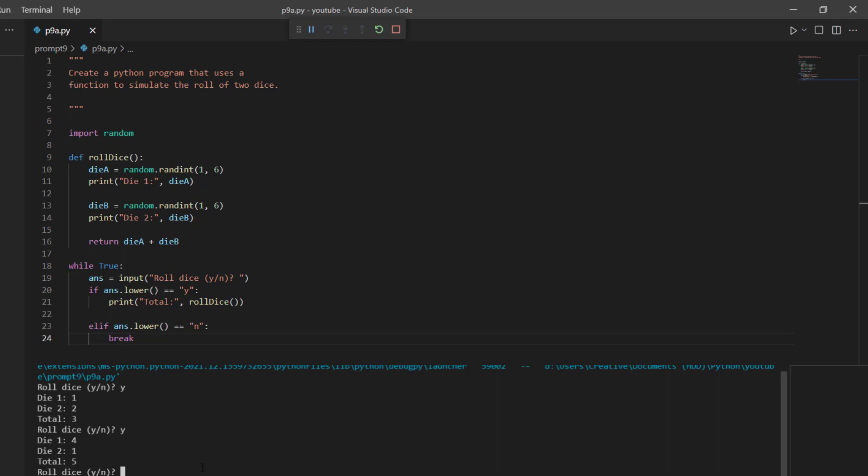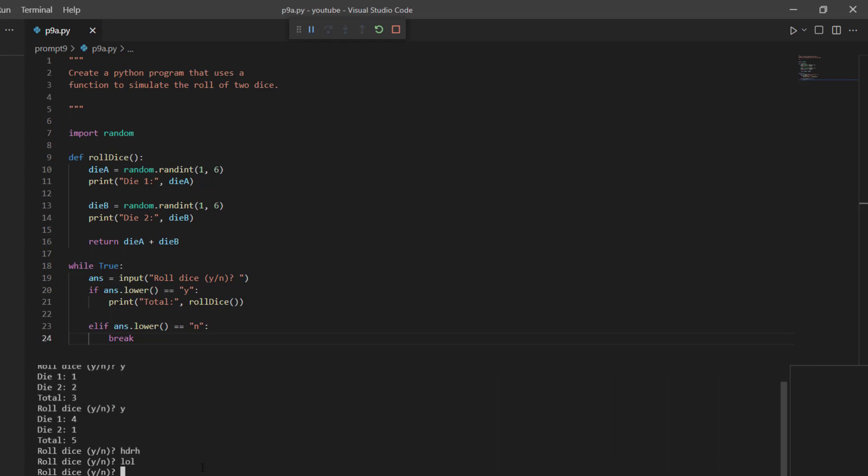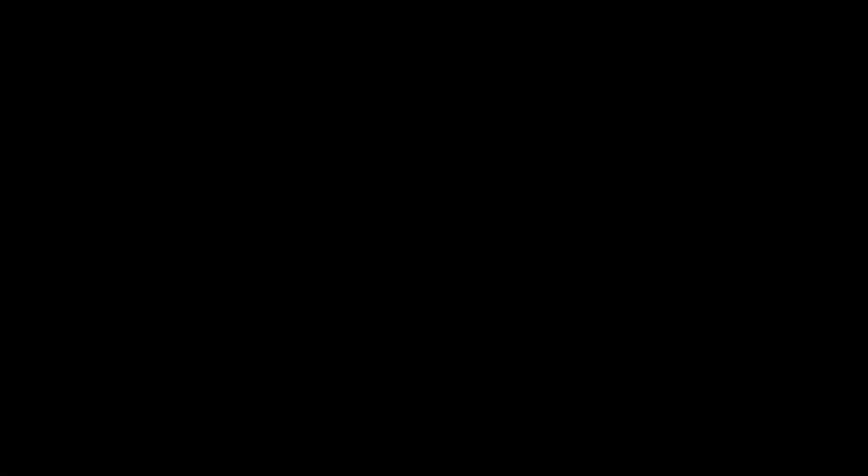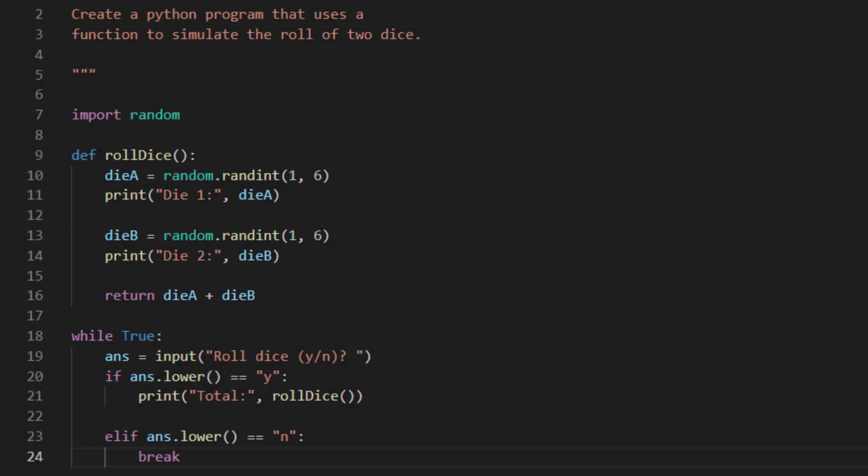And let me put in some junk here. And as you can see, it just asks me the question again. But if I put in no, and I can even put a capital N, then it will end the program. All right, that's pretty much it. Hopefully this was helpful. If you have a prompt you'd like me to try, please leave them in the comments below. Otherwise, thank you for your time.